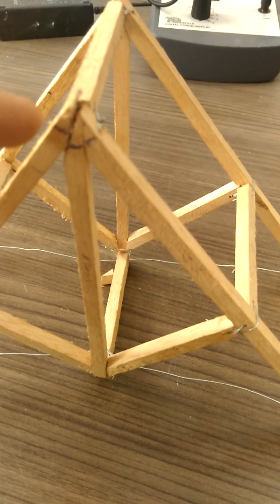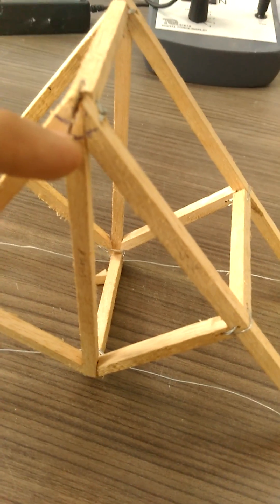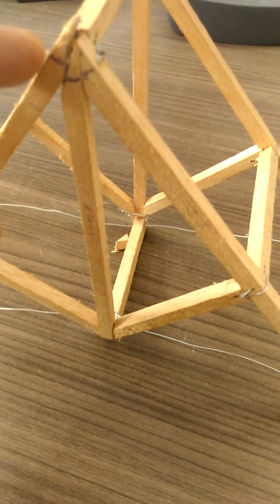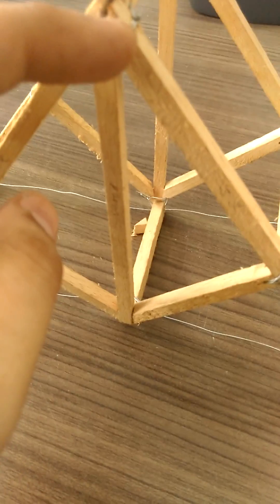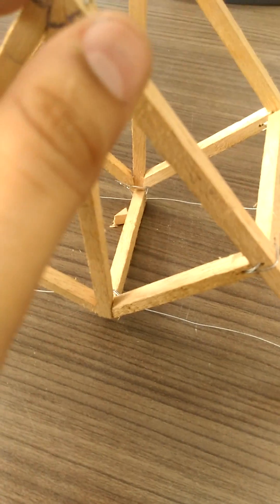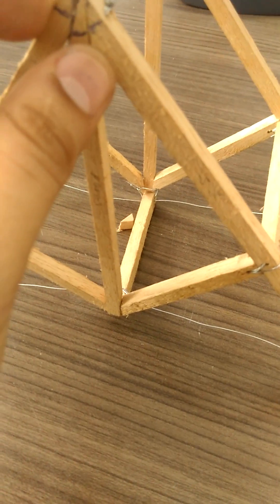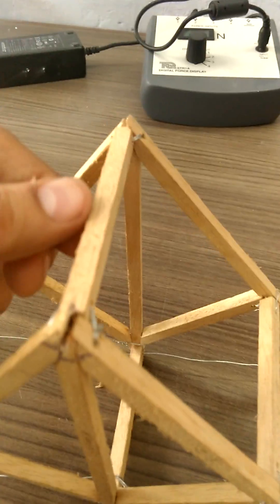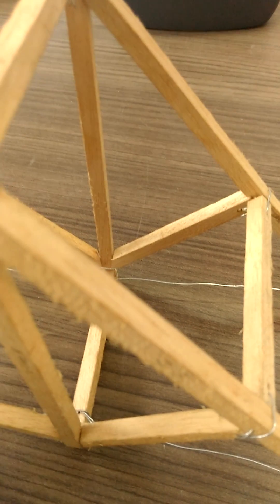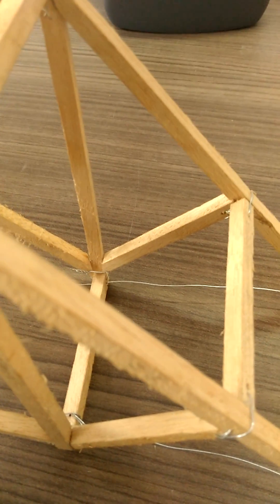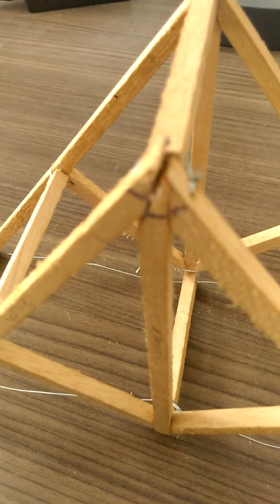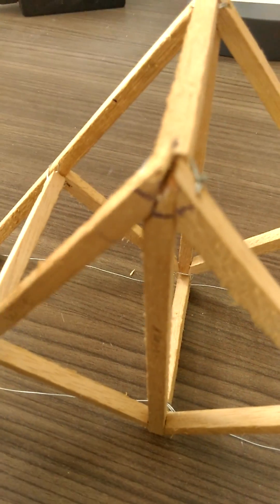Then you made a hole in each of the members, passed a wire through them, bound them together, then put another member here and pass the wire through the holes and bound it together to create this joint.